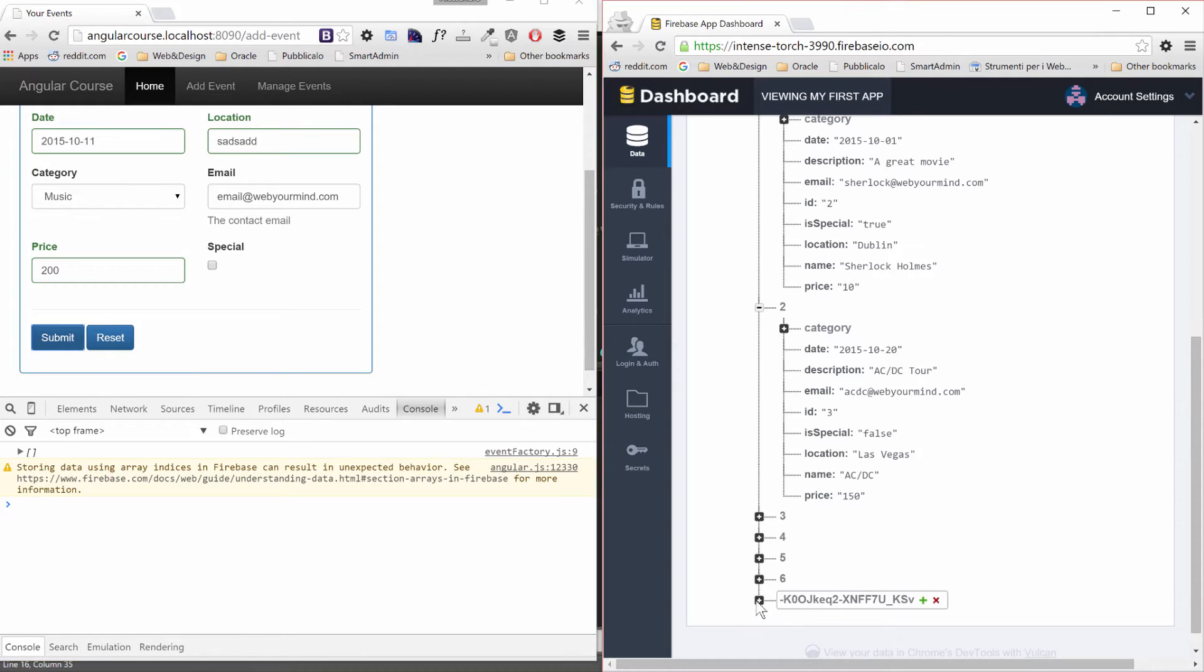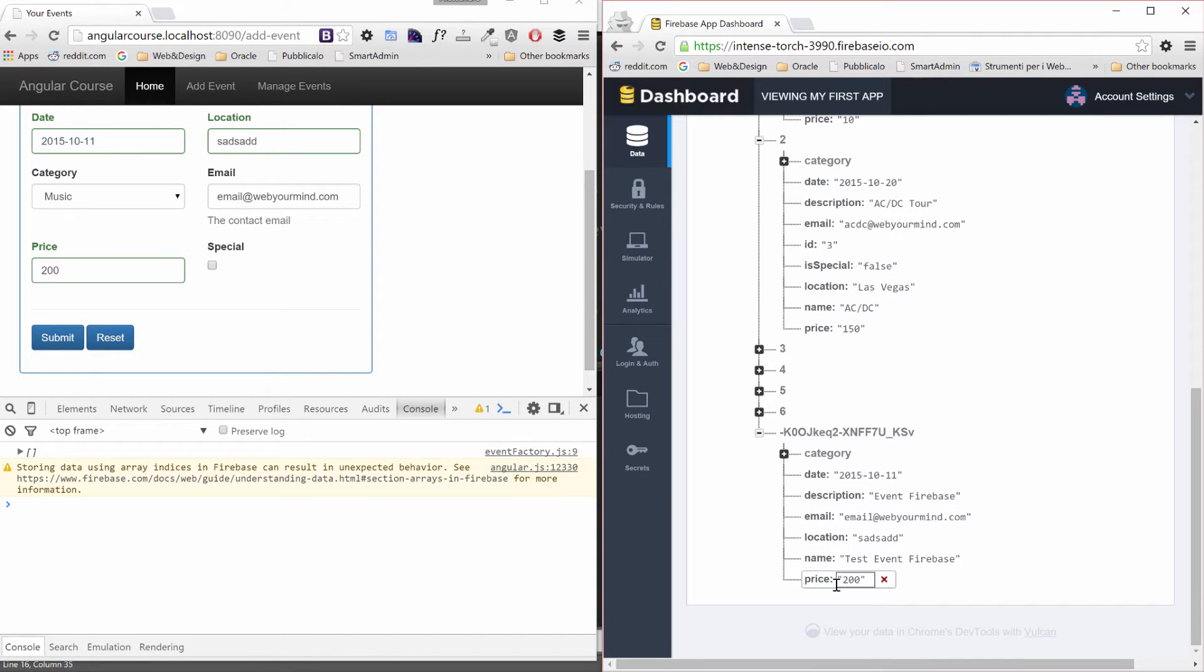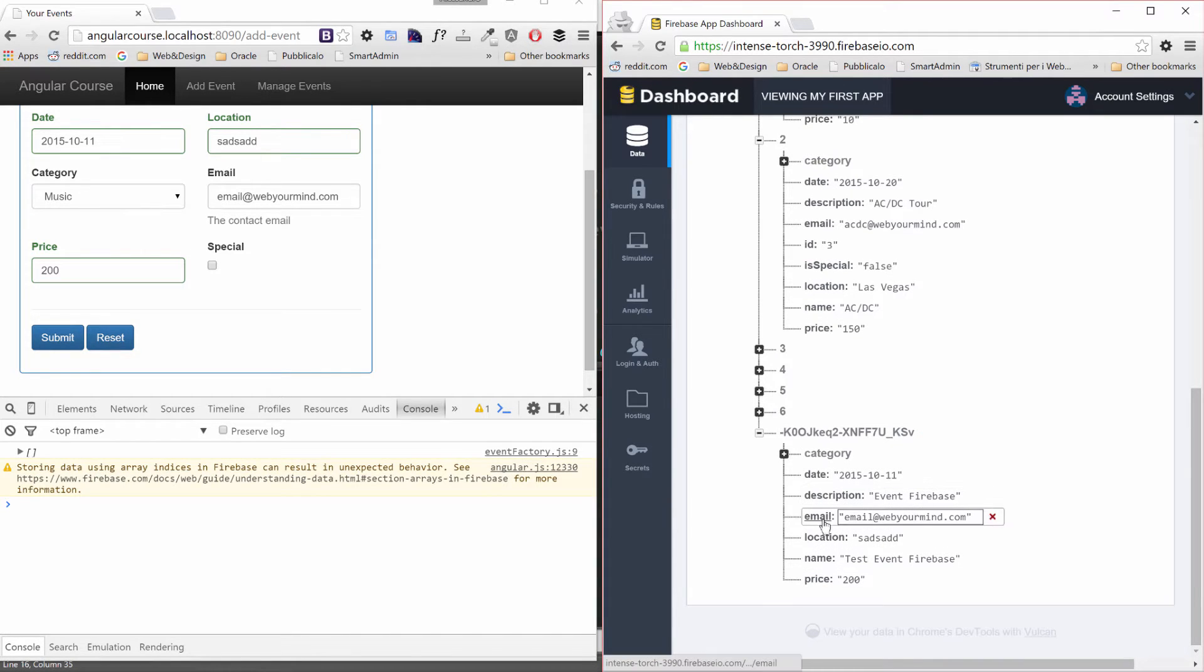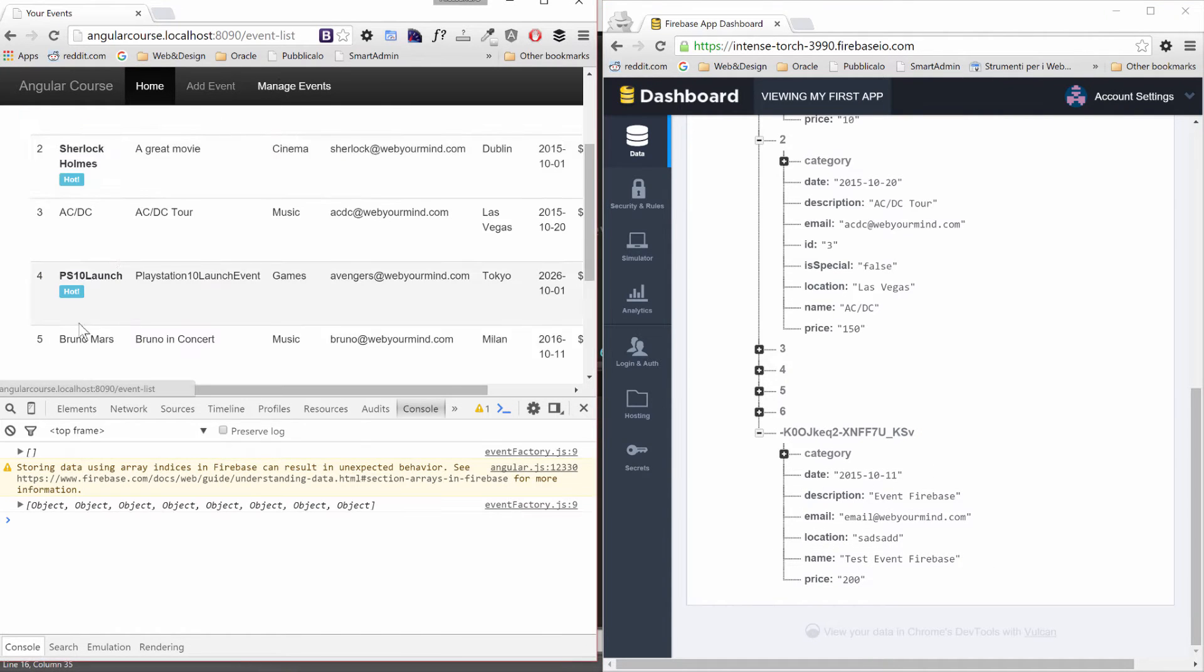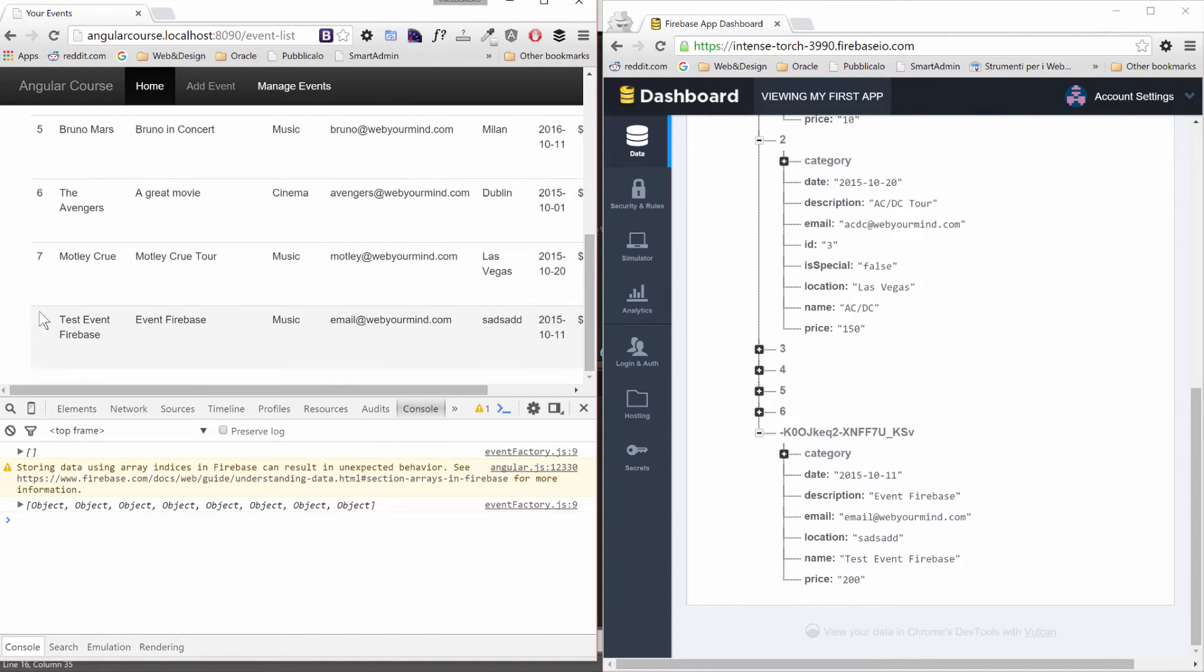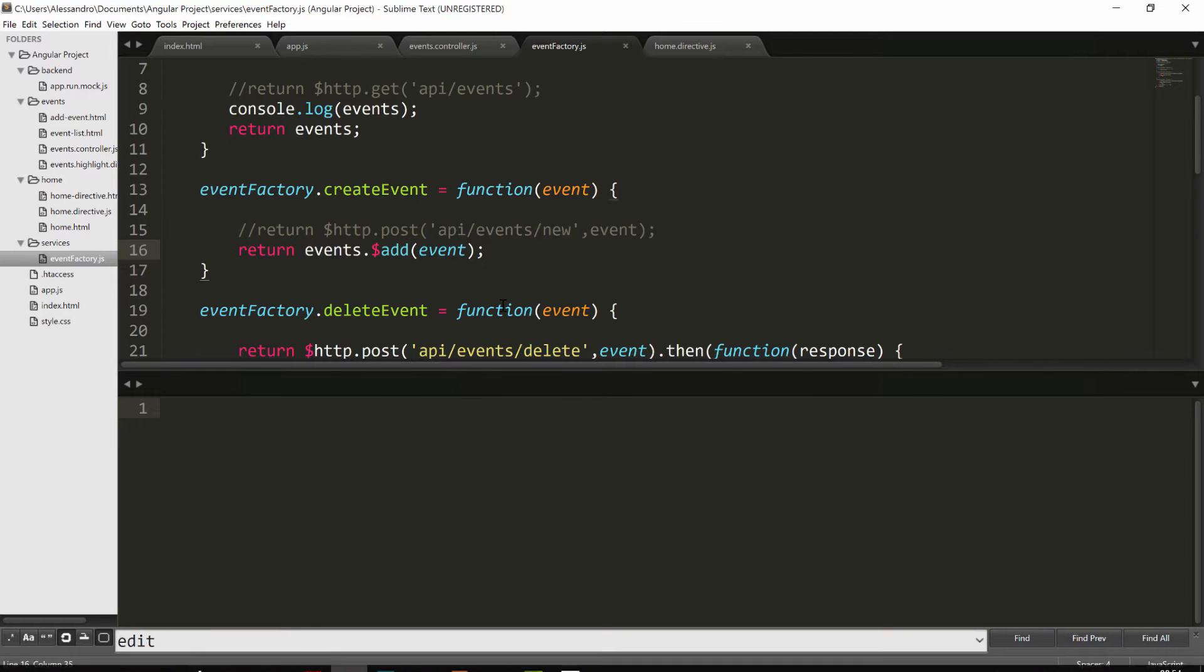But the ID we are using for display purpose is inside our element. So we can expand it and we'll notice that we have a category, a date, a description, an email, a location, a price but we have no ID because it was managed inside our ng-mock.